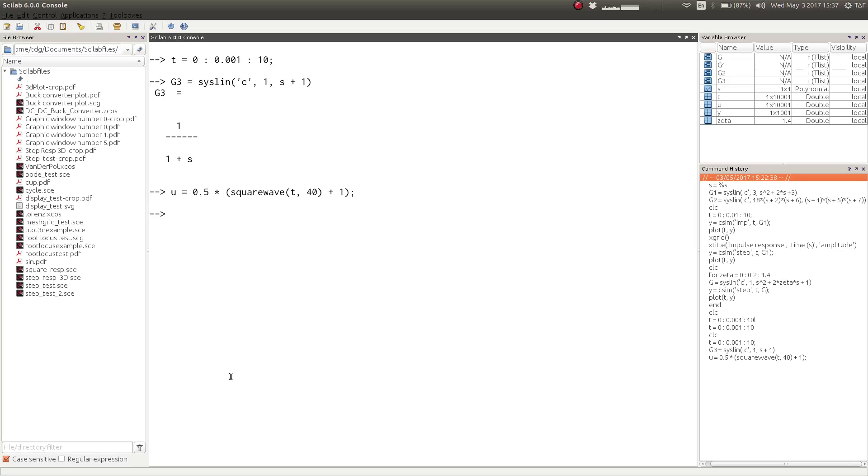Now we can define our pulse input using the built-in Scilab function squarewave.